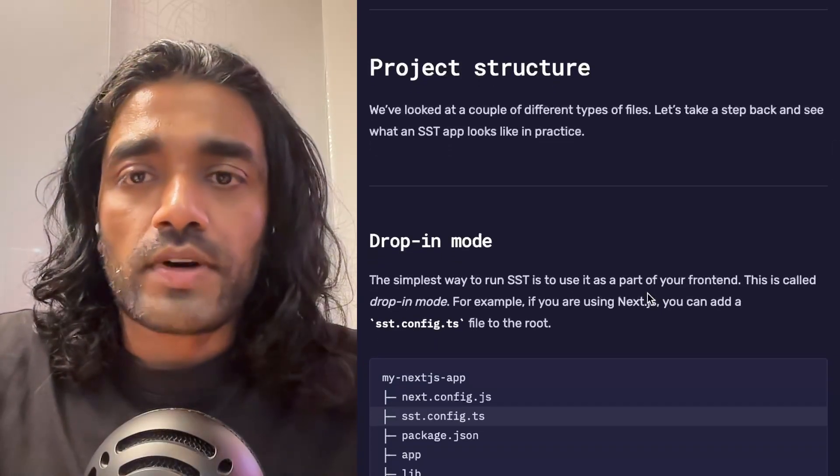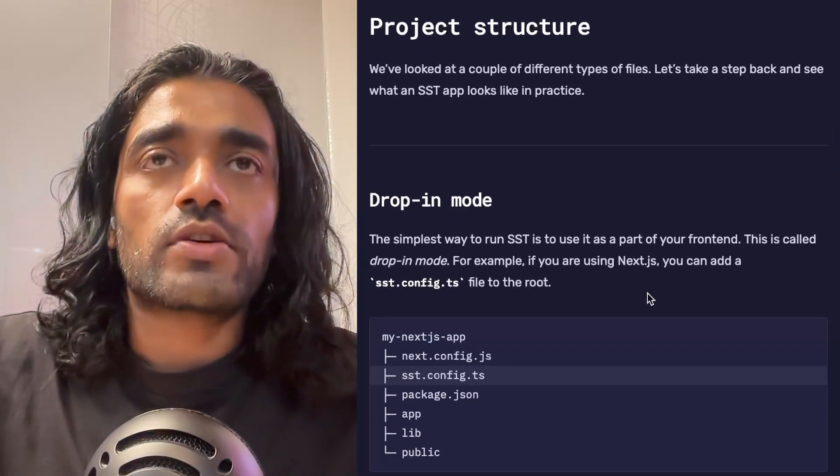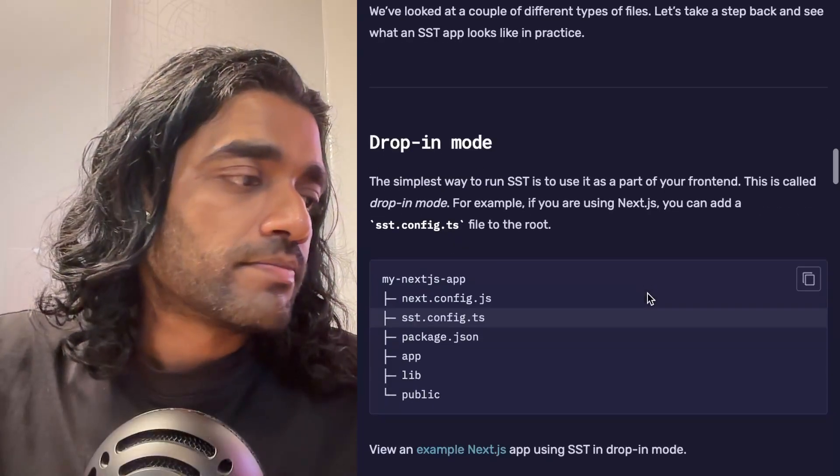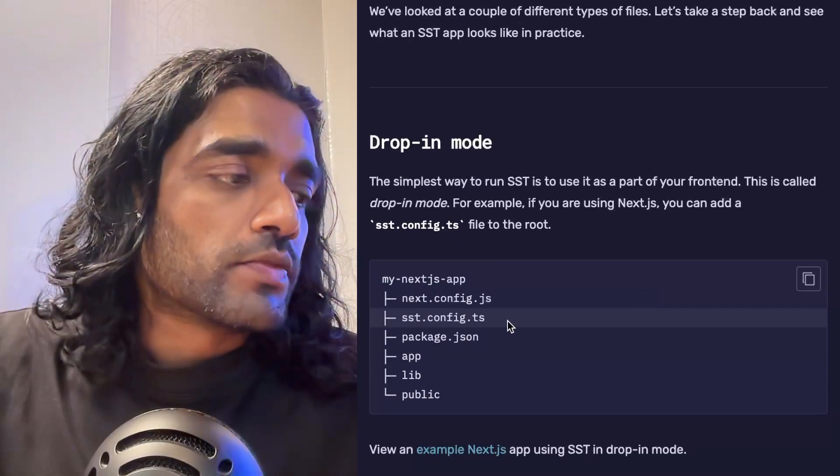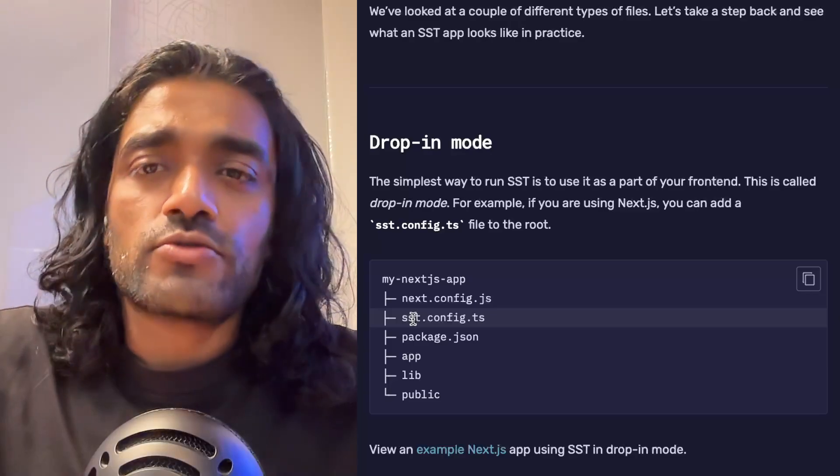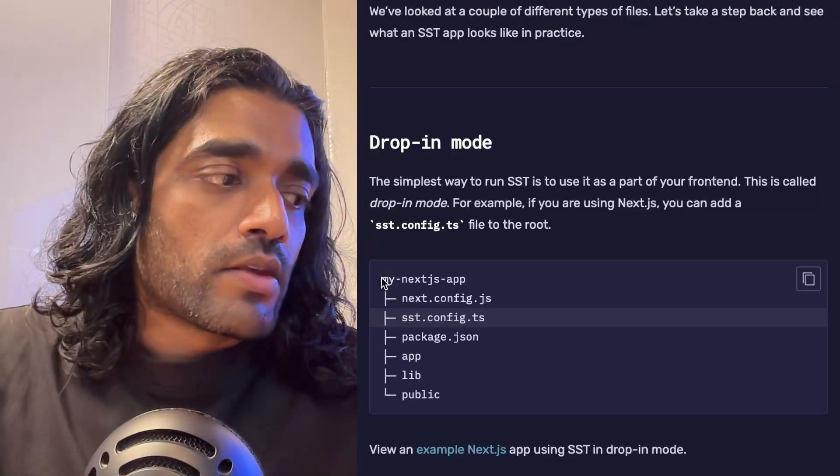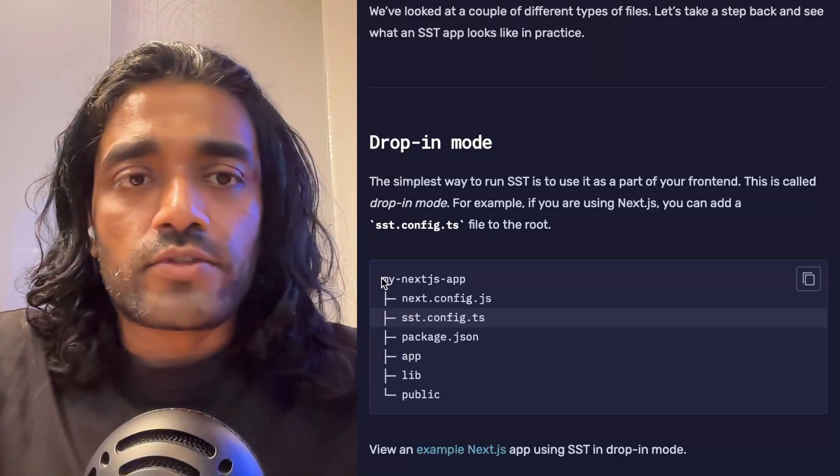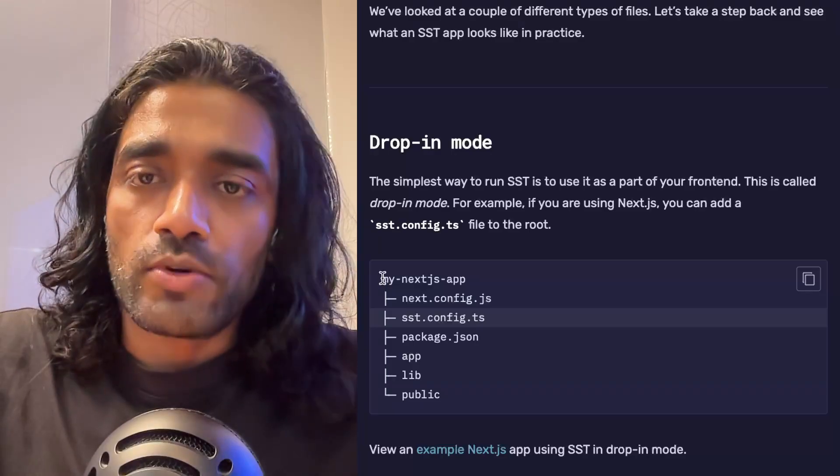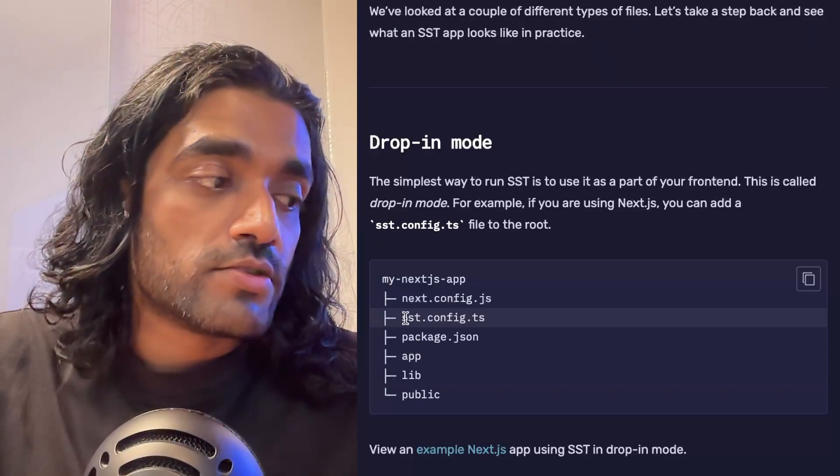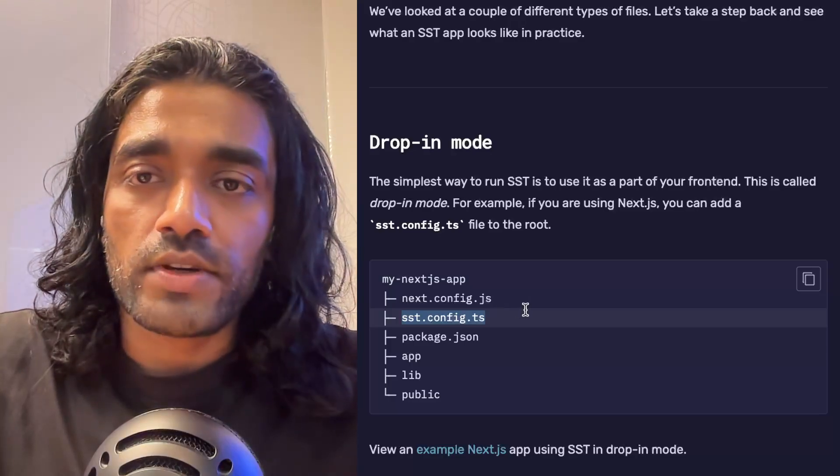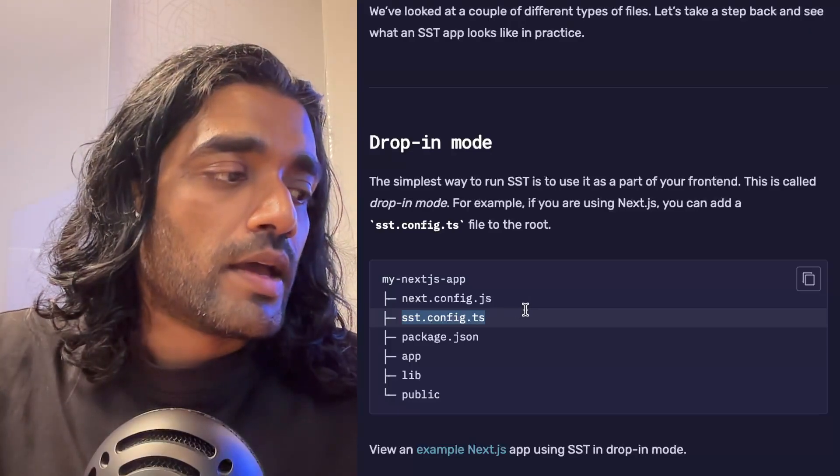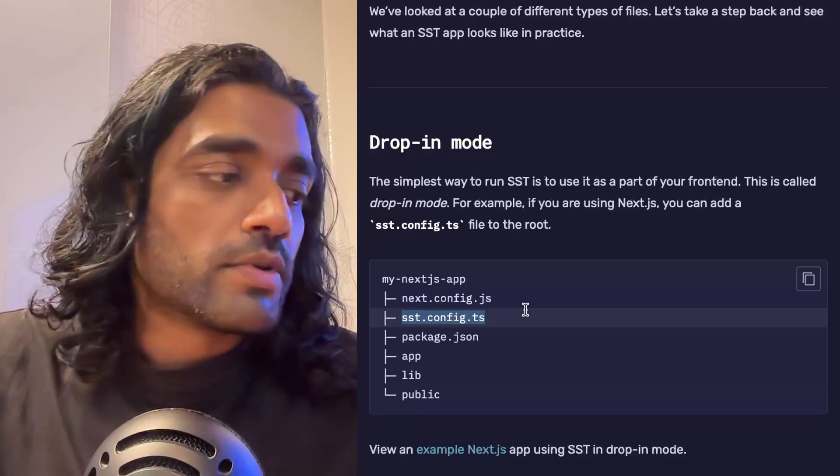We've looked at a few different files here, and so it's helpful to maybe take a step back and look at the project structure. So far we've essentially seen what is known as drop-in mode. In this case, you've got a Next.js app or you've got a frontend and you're just trying to deploy that, and so what you can do is you can put your SST config right in the middle of it and it'll manage that deployment for you.